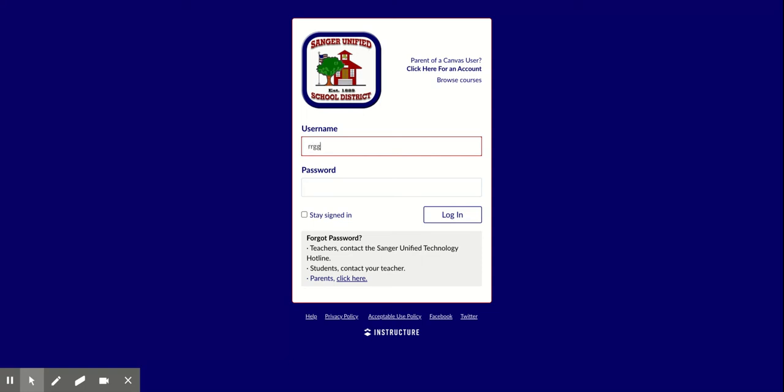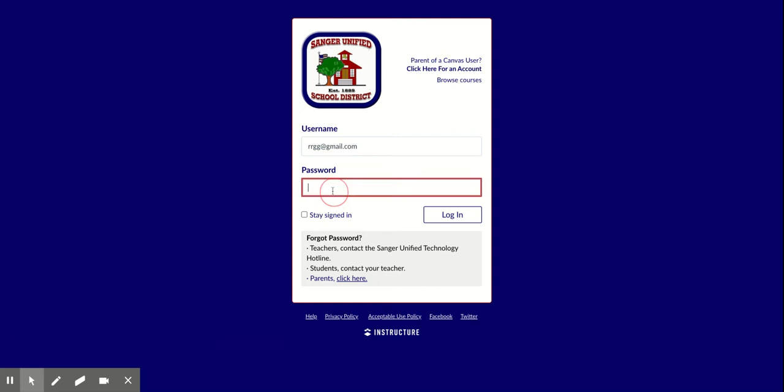I'm going to log in. Remember up here in the top that when I want to log in, I'm going to sanger.instructure.com and I'll fill in my username and password. If you haven't signed up for a parent account yet and you're not sure how to do that, there is a different video to help with that. I'm going to click login.